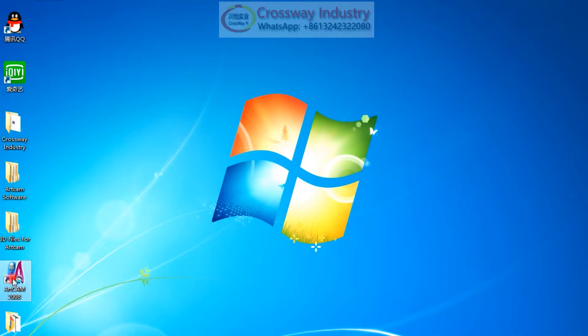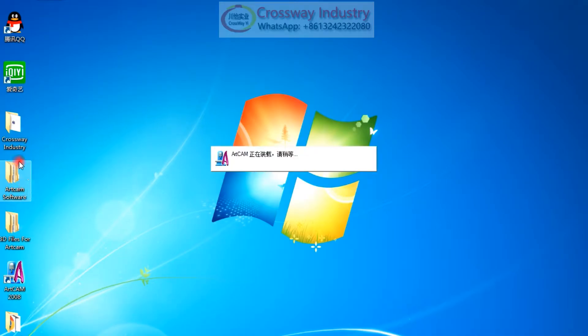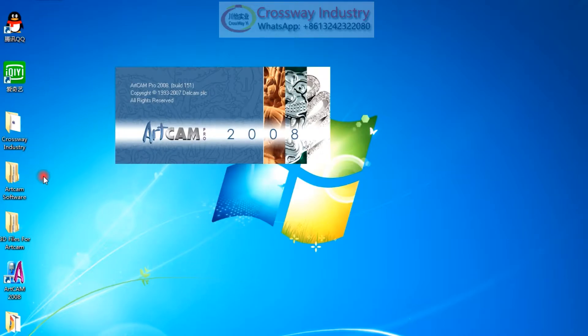Hello all friends, today we are training you how to use ArtCAM to make 3D engraves for our CNC router machine.